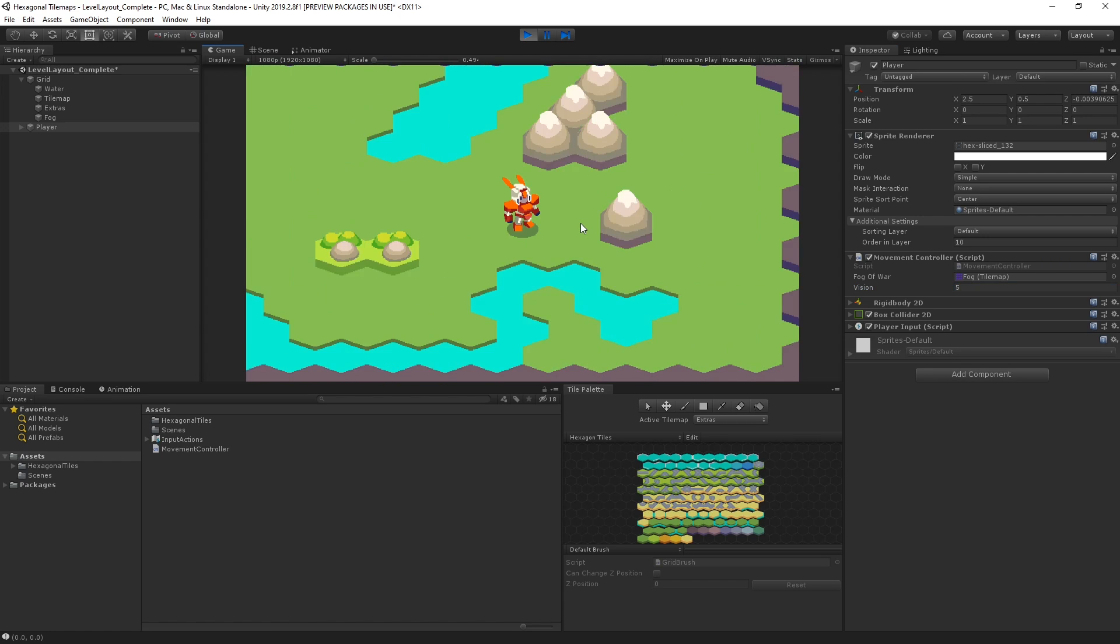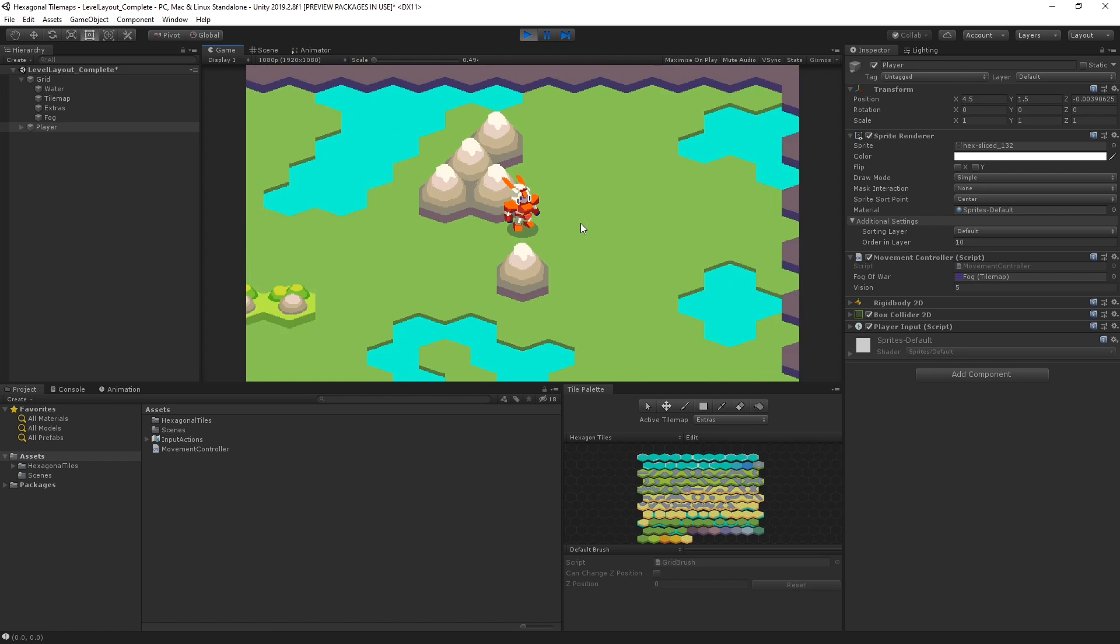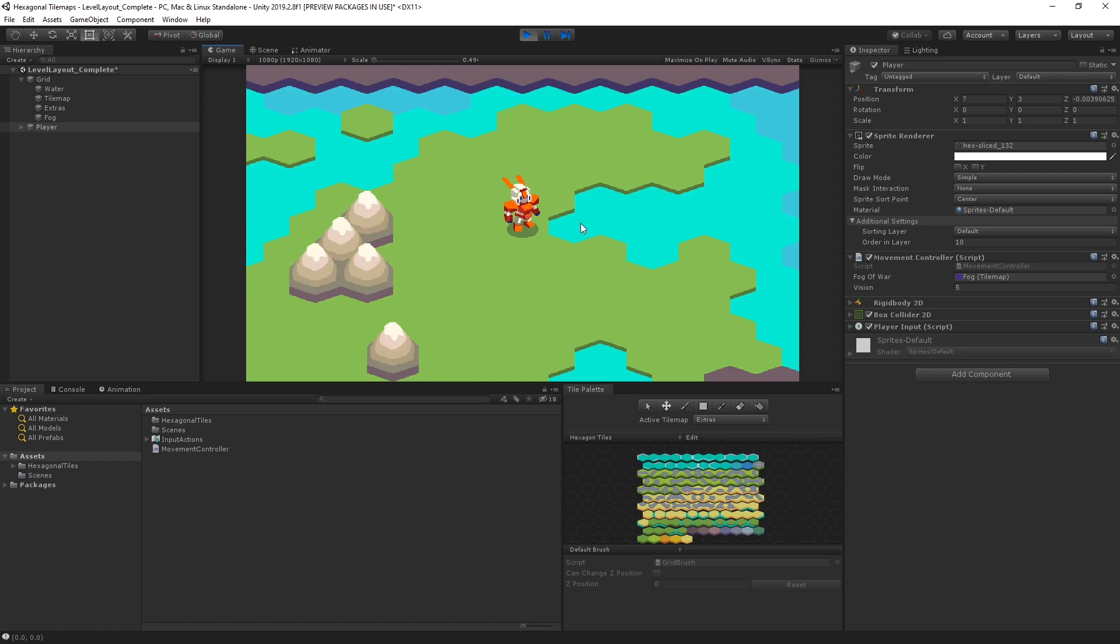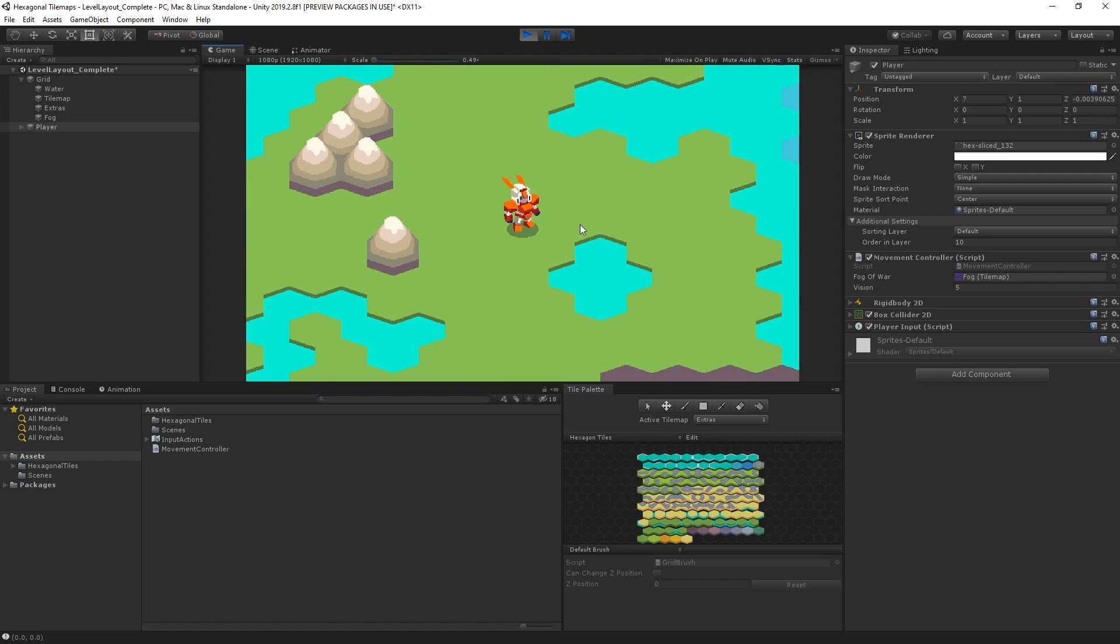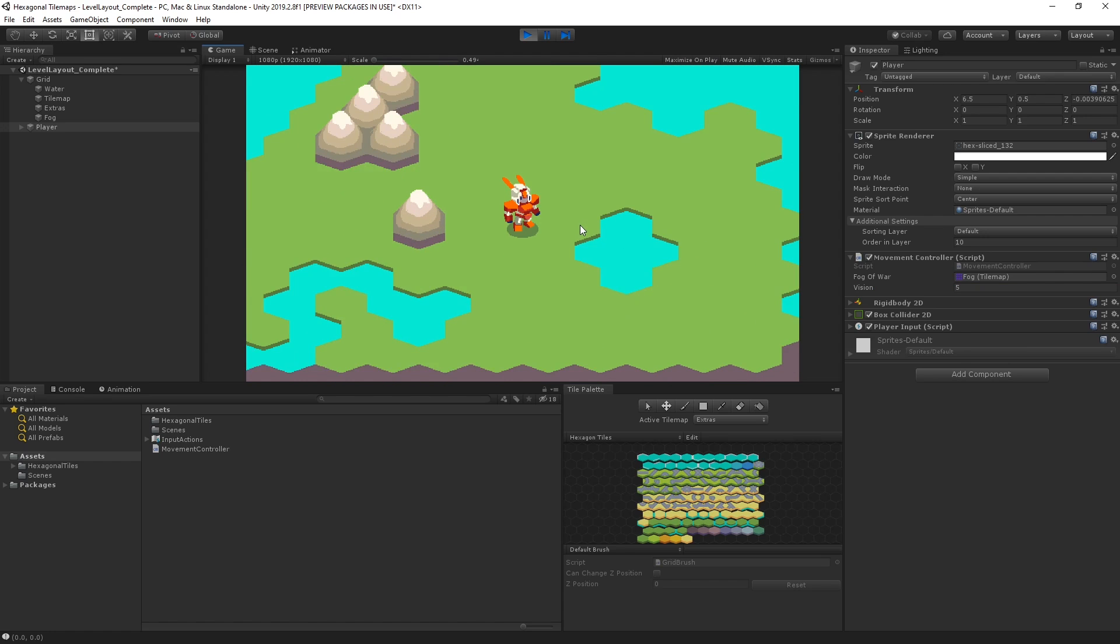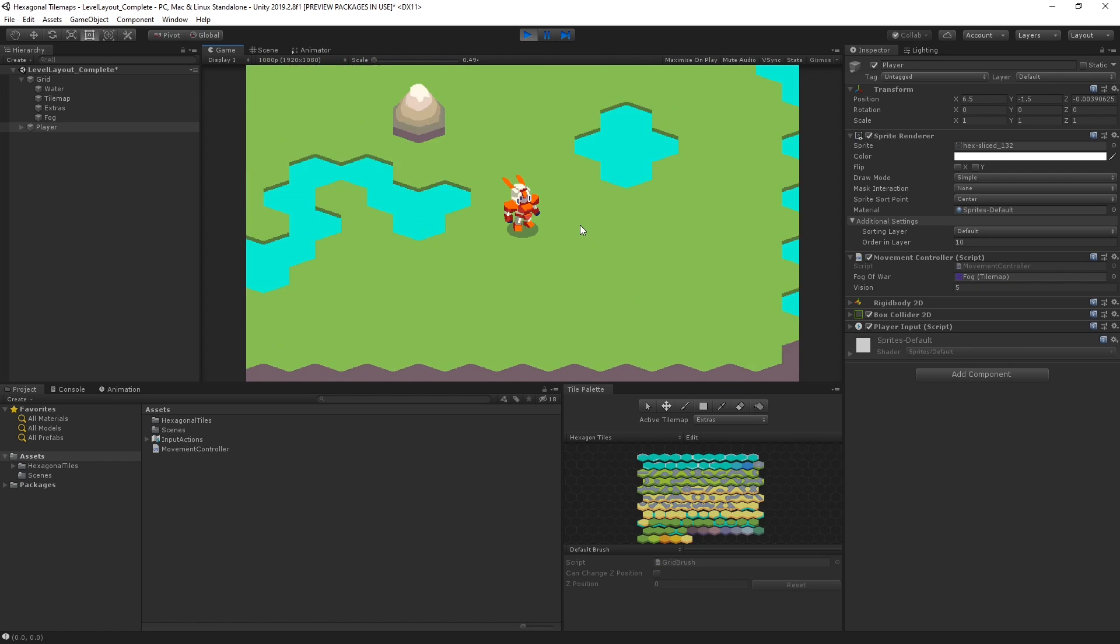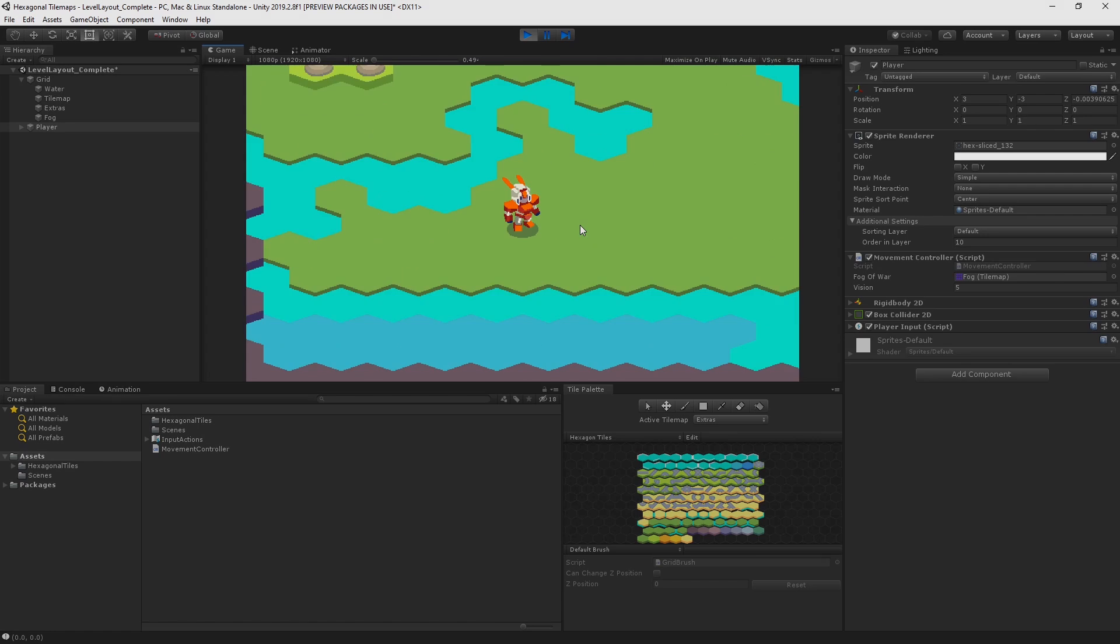For more information on the tilemap tool or to download the demo project and try it out for yourself, follow the link in the description below.